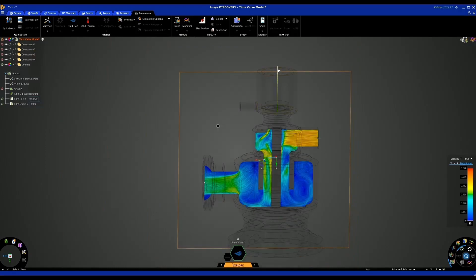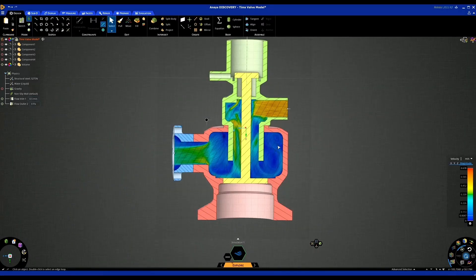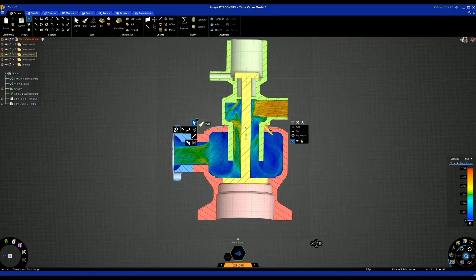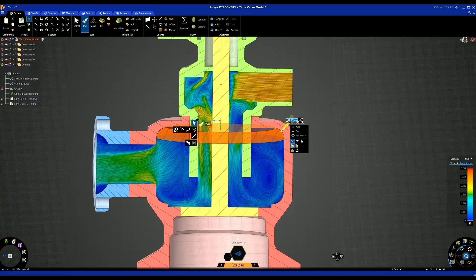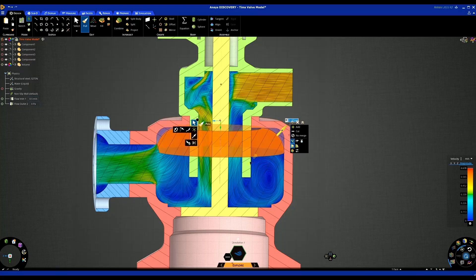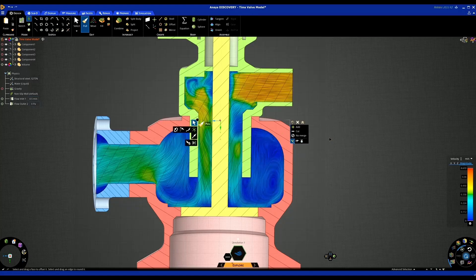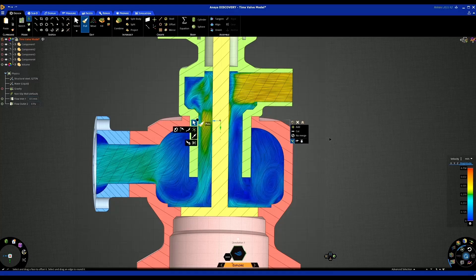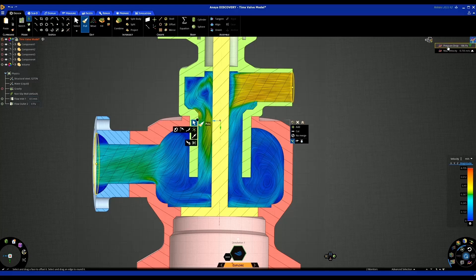Now we know where these are, we can use our modeling tools to make some design changes. I'm going to go into Design mode and start making design changes to see instantly what effect they have on our simulation. Using the Pull tool, I'm going to increase the radius — I can type in a value but I'll manually eyeball it for the purpose of the demo. As I increase that radius, we can instantly see the simulation update and see the effect of the modeling change.